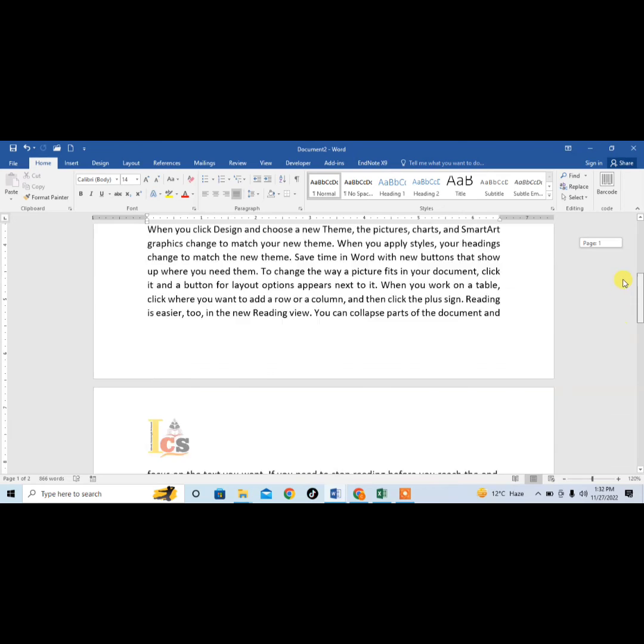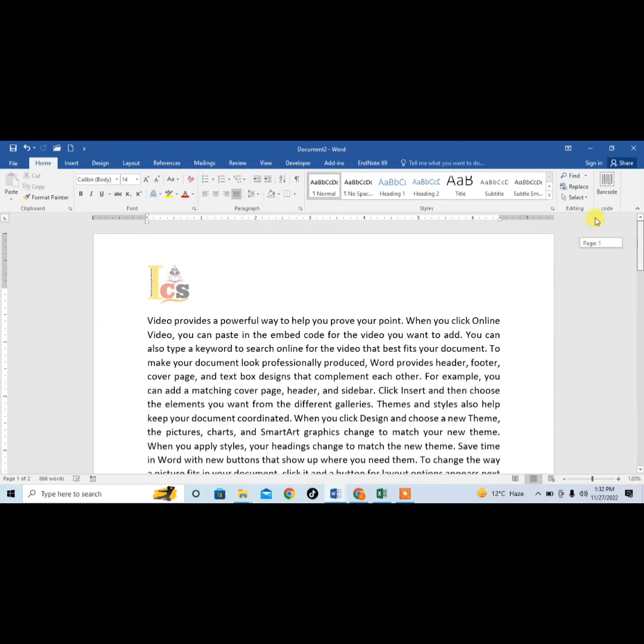So this is how you can insert a header in Microsoft Word in the form of a picture. If this video helps you in any way, please subscribe to my channel and hit the like button. Thanks for watching, thanks for your time, goodbye.